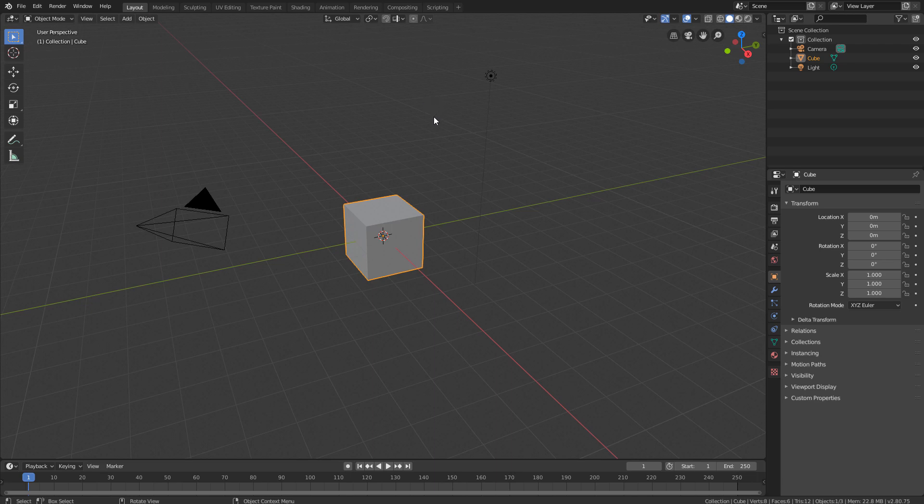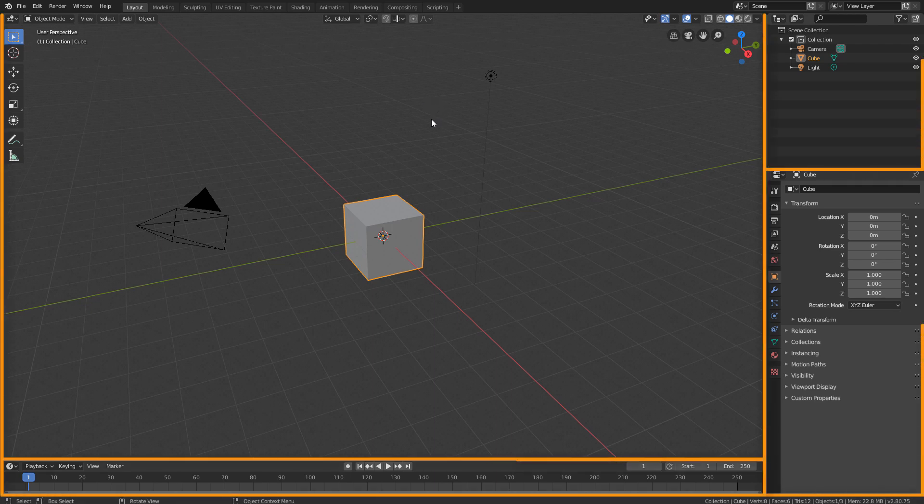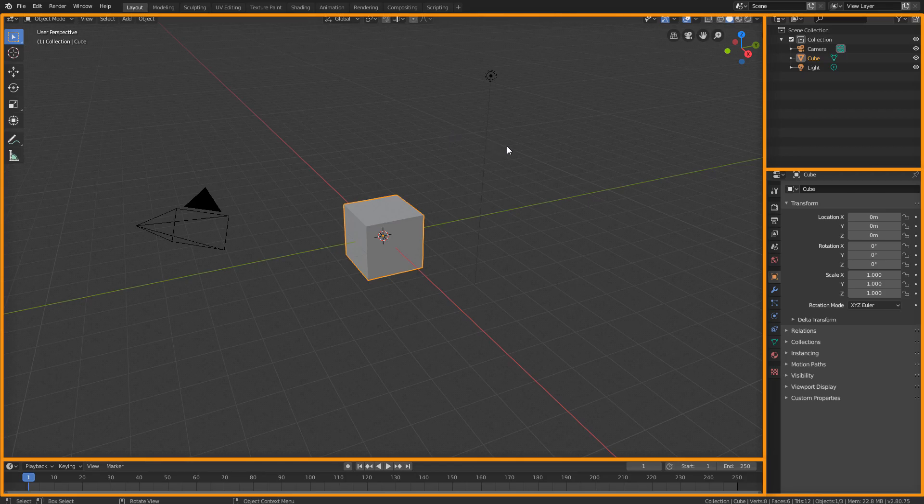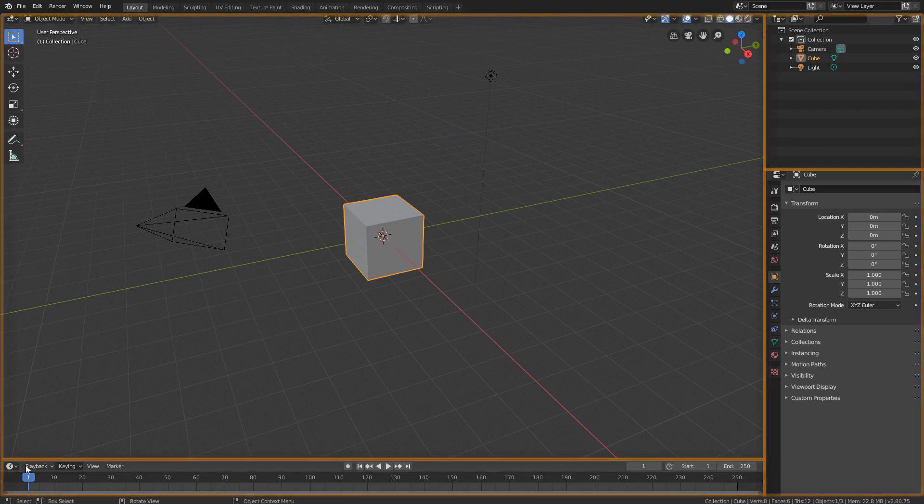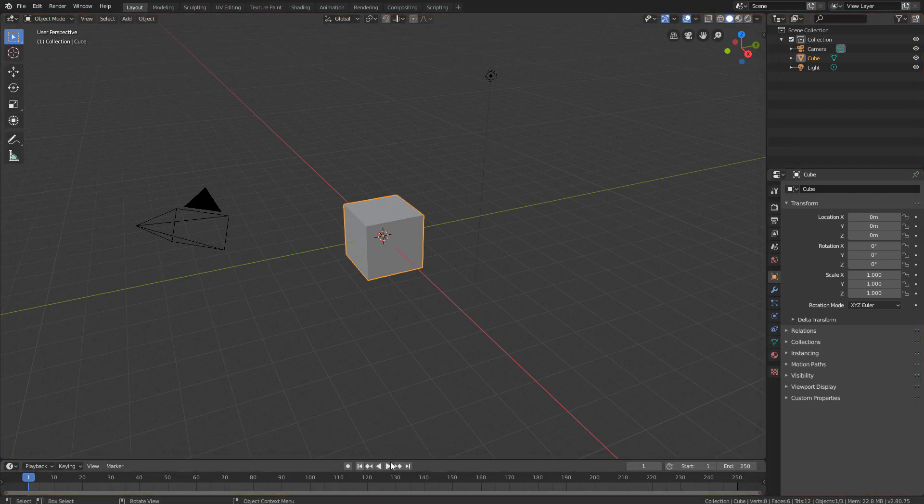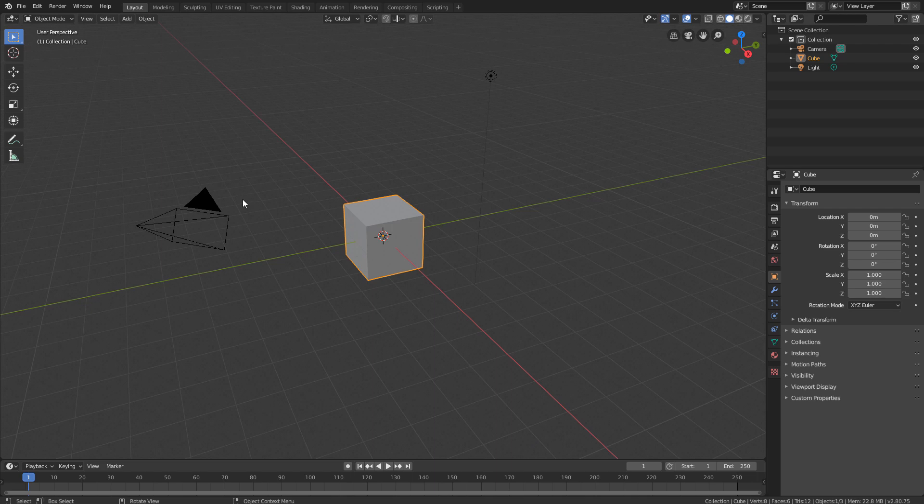As we can see, the interface is divided into some large blocks by these divisions. Each of these divisions is called an area. And the content that exists within each area is called Editor.